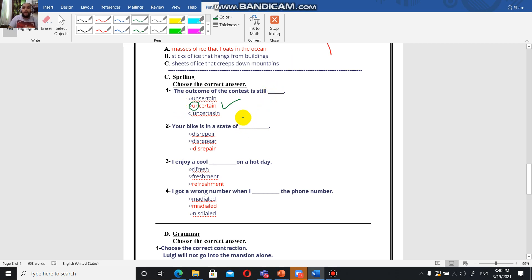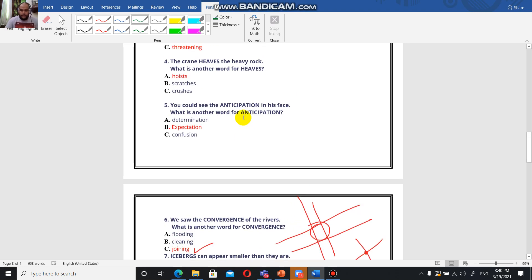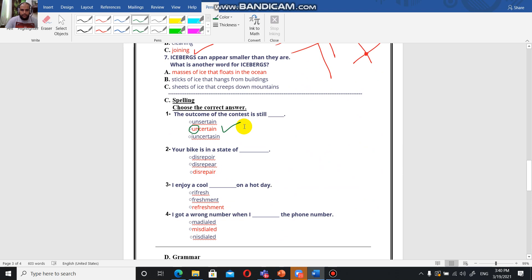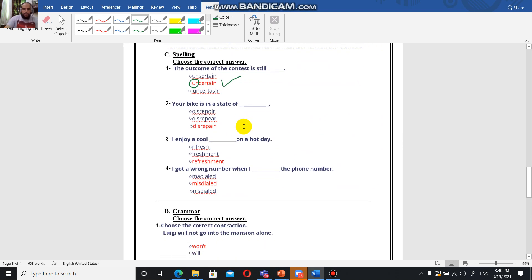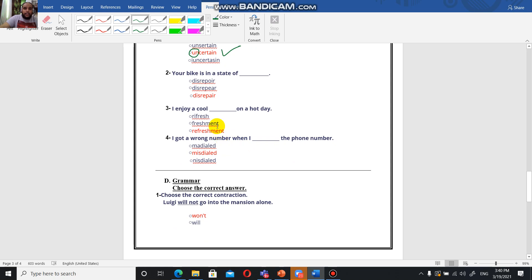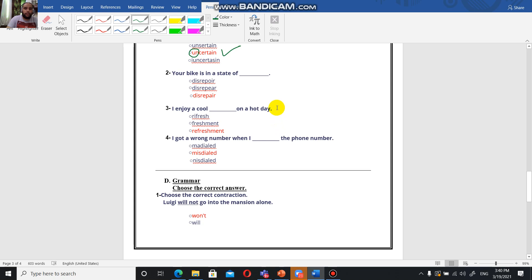Your bike is in a state of disrepair. When you repair something you fix it. When something is in a state of disrepair, some people say it cannot be fixed. I enjoy a cool refreshment on a hot day. Here we are talking about the Pepsi, the Coca-Cola, any kind that you like to drink. That's what we call refreshment. You have to pay attention to the way we spell the words.